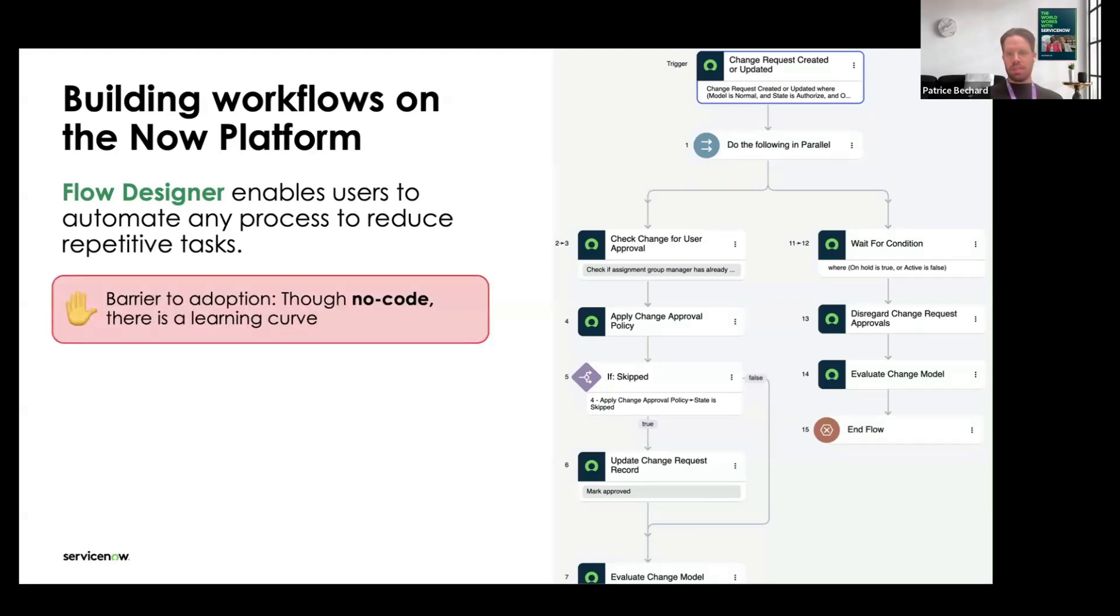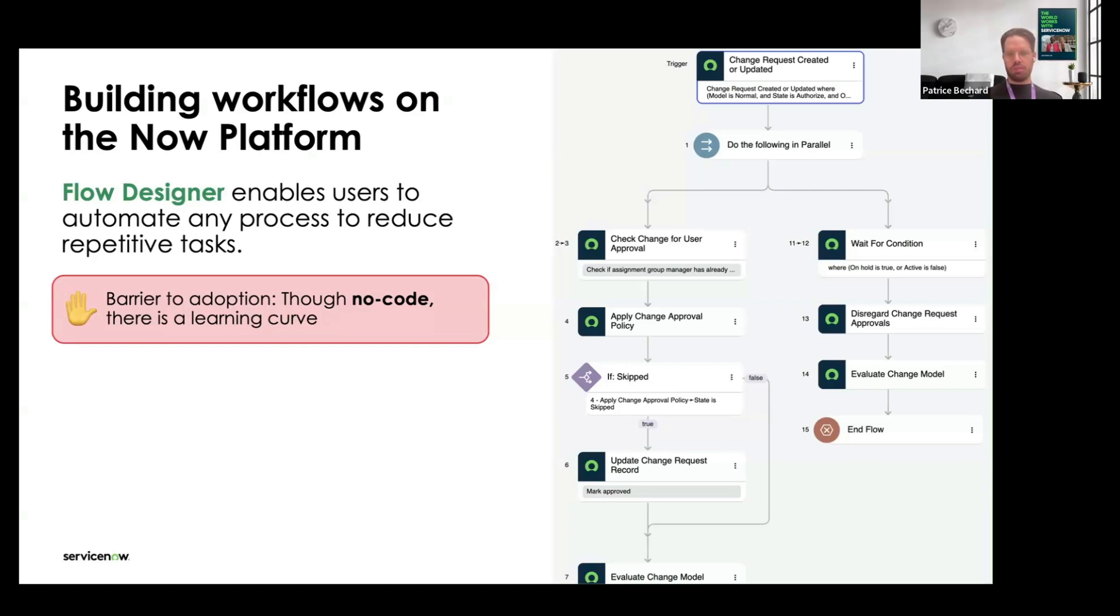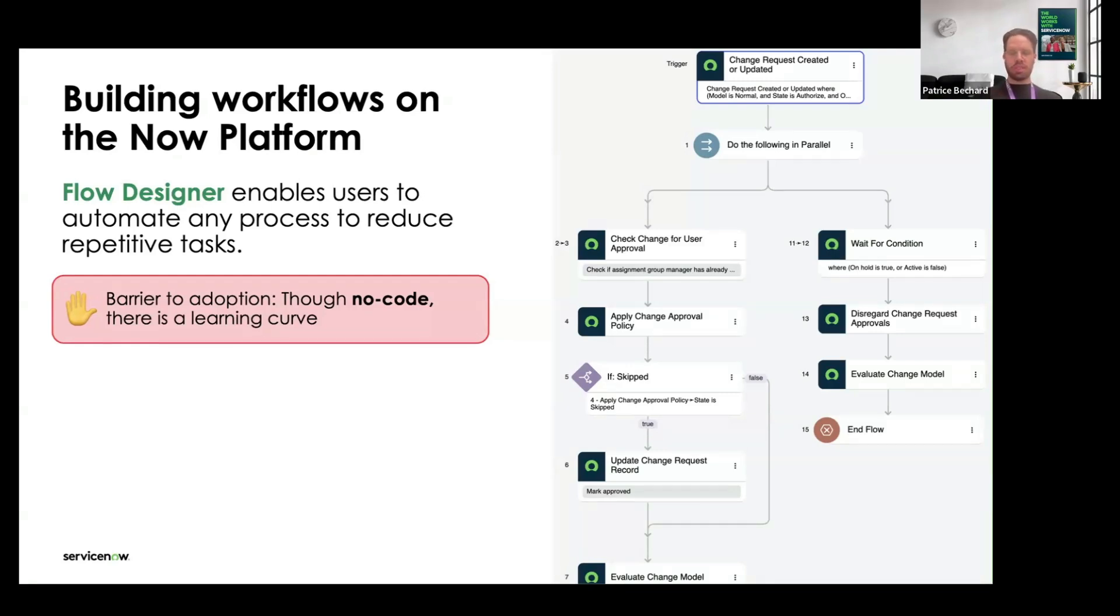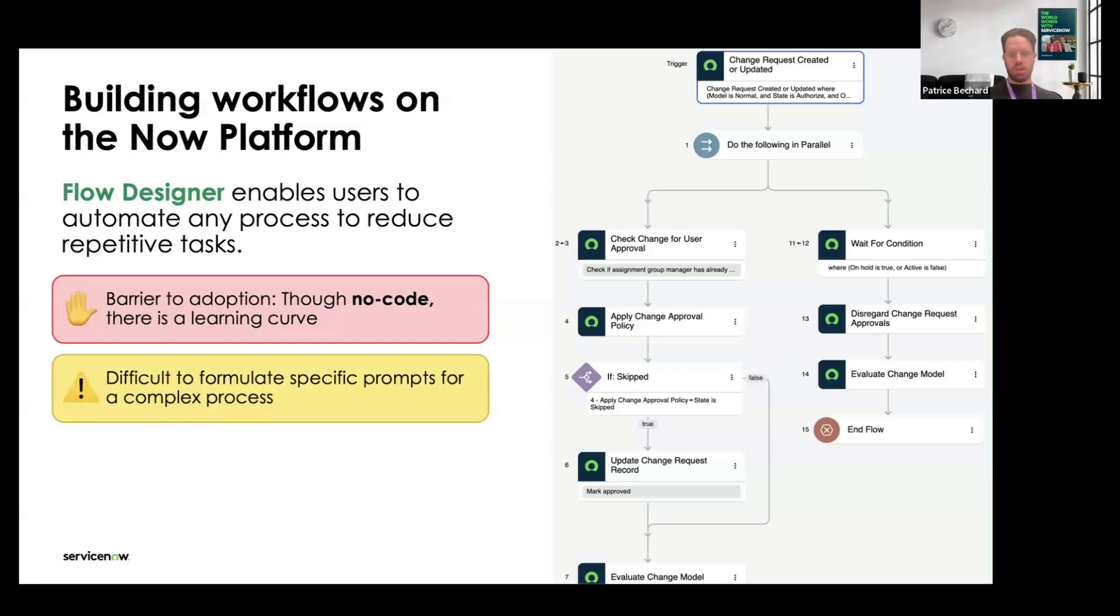Flow Designer enables users to automate any process to reduce repetitive tasks, but this can be difficult to build. Flow Designer is a very flexible tool with a lot of options and configurations which you can set. This can be difficult to get started with, especially if you don't have a formal programming background or much understanding of concepts like conditions and for-each loops.